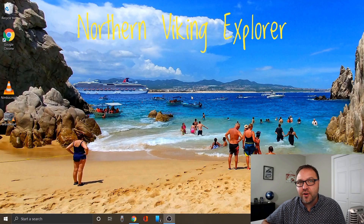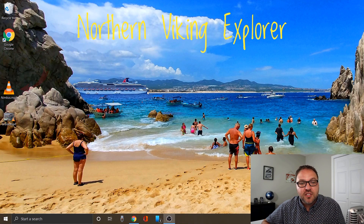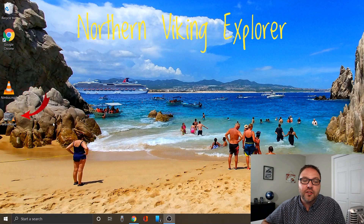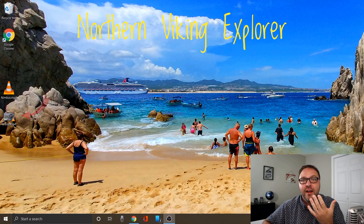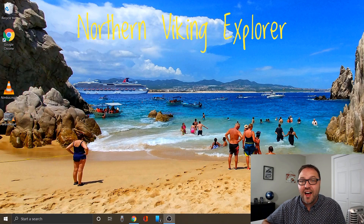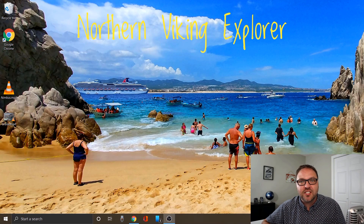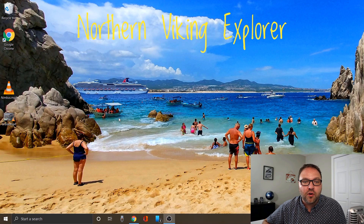Alright, here we are on my computer desktop. We're gonna be working with two files today: the first is called Nimbus and it's an mp3 — that's our audio file — and the second is called Cruise, that's an mp4 and that's our video file. If you're working with other file types, I'd love to hear about it in the comment section below whether they worked for you in the Google Chrome browser.